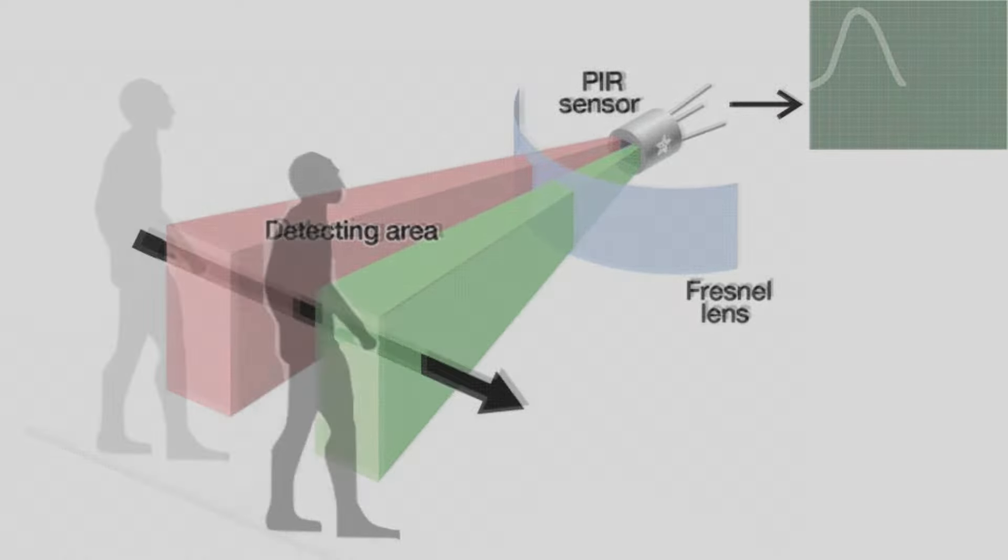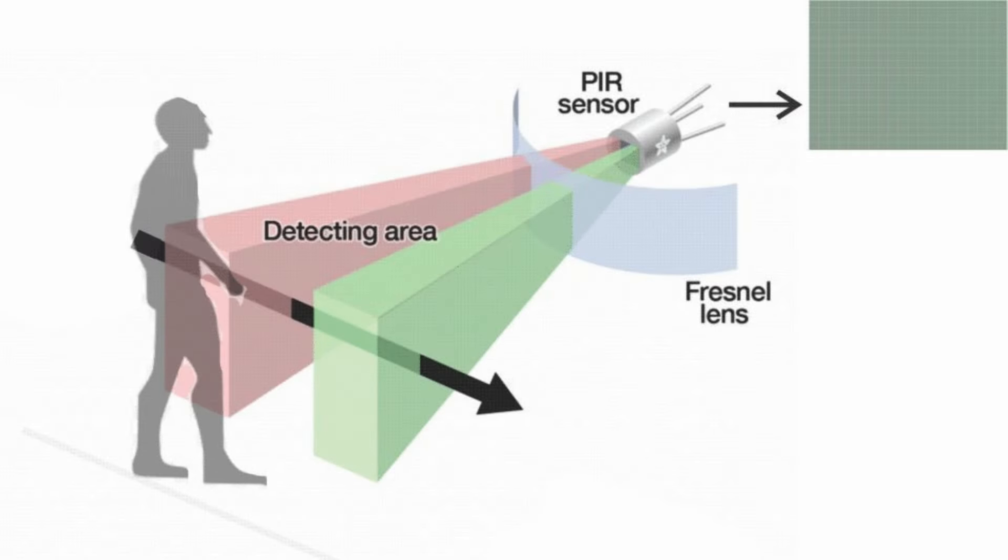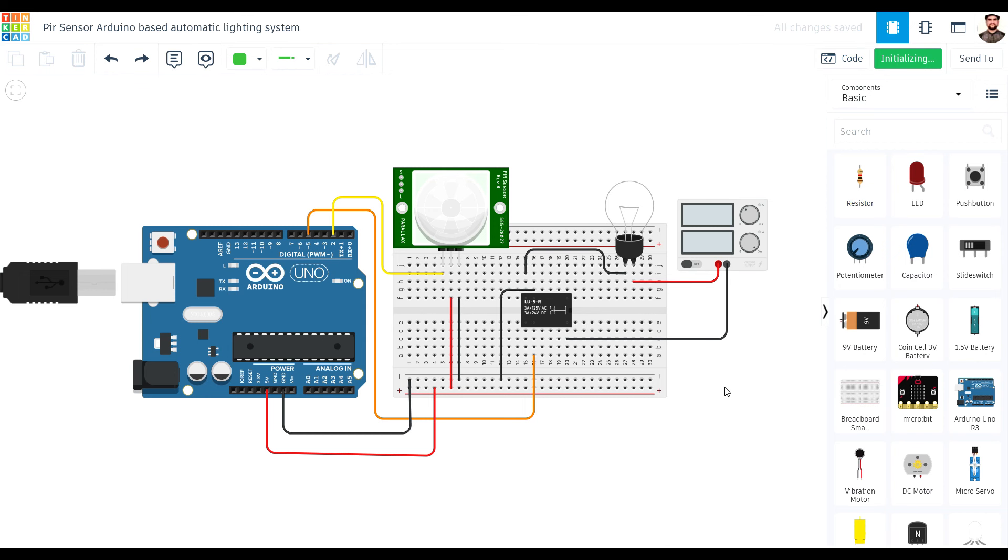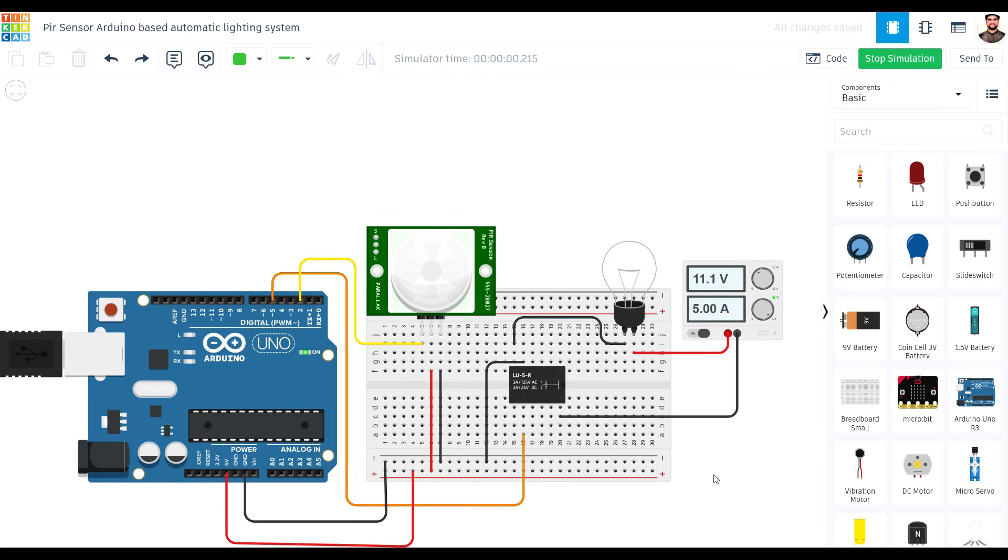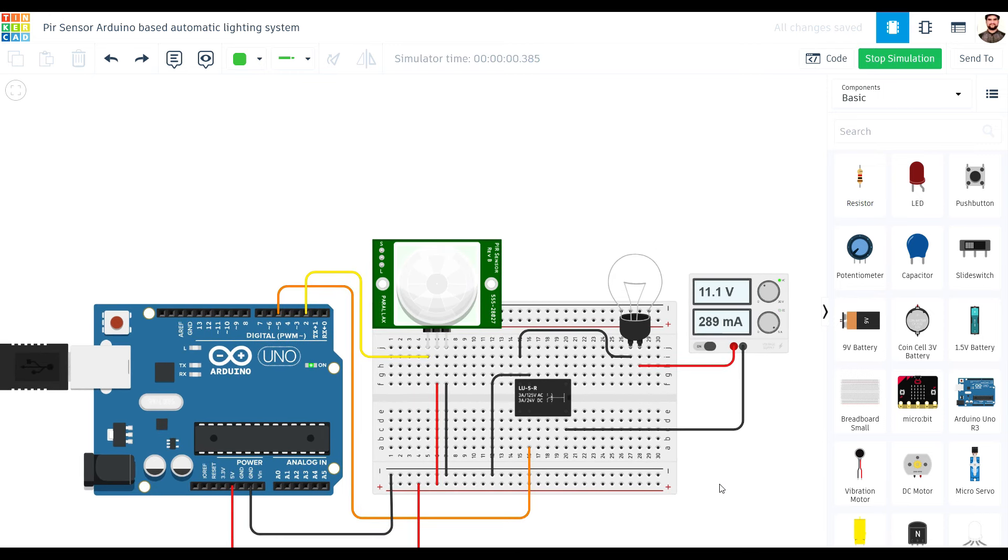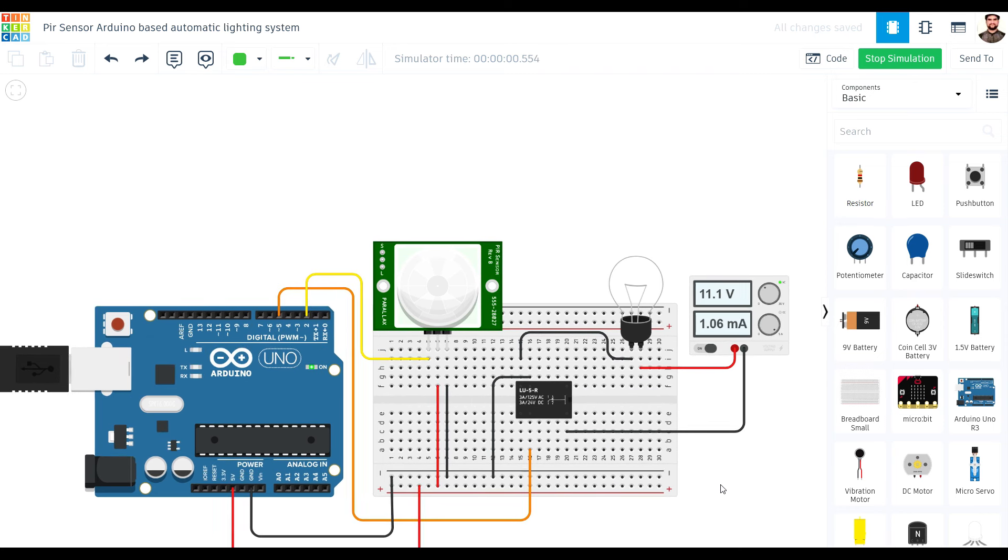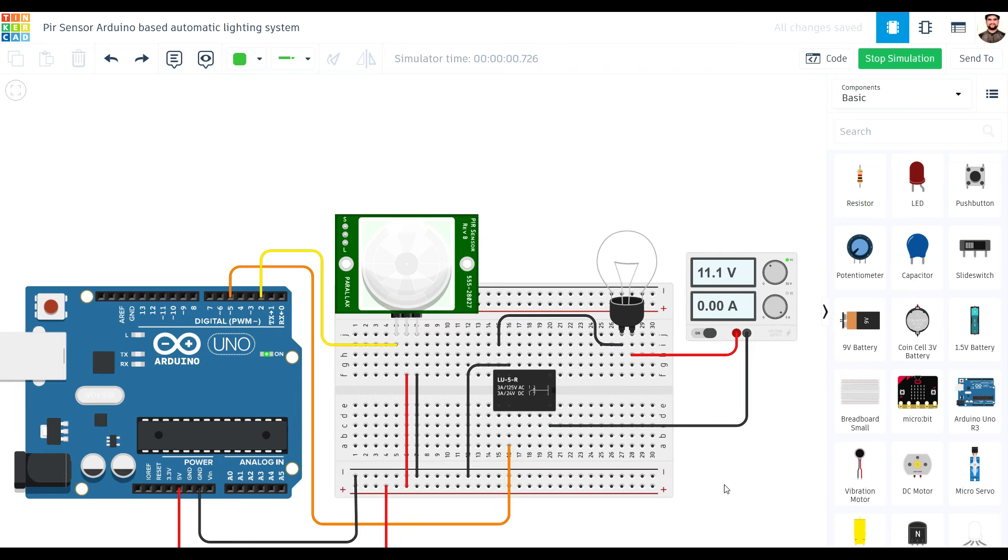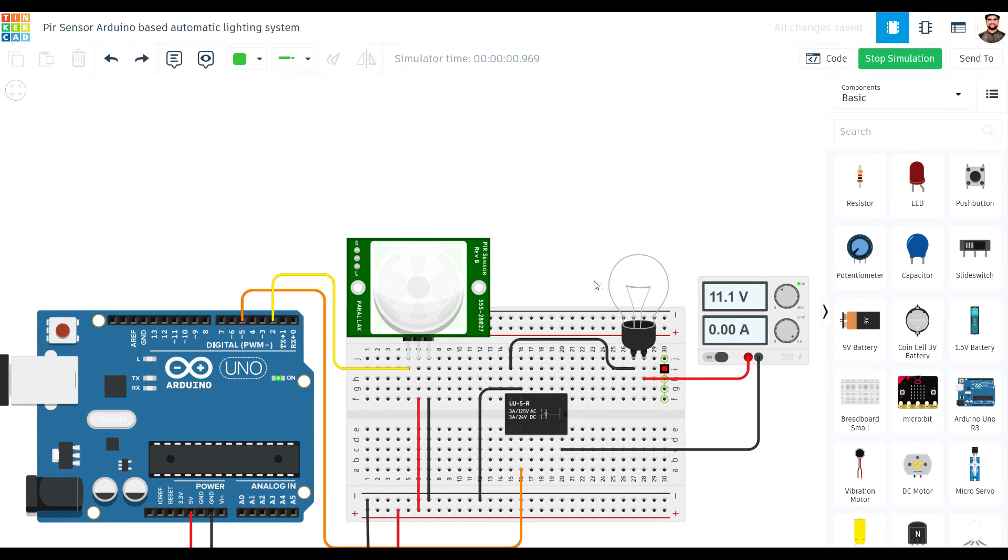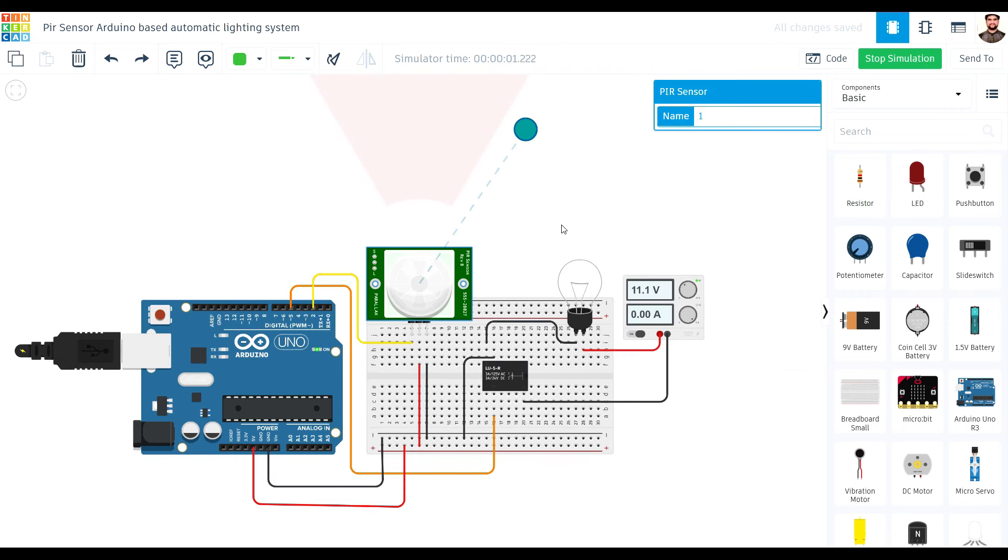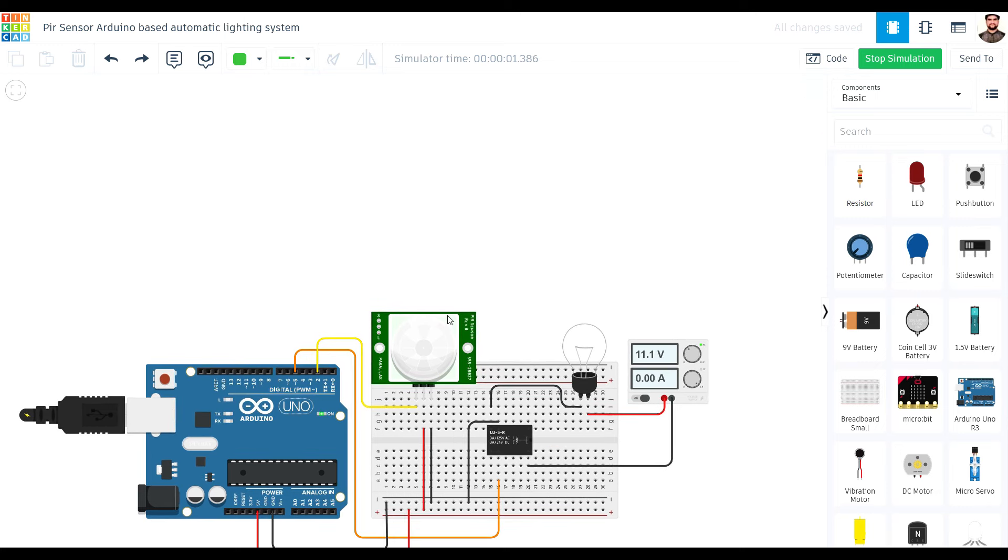It detects motion by measuring changes in the infrared level emitted by objects. When it detects motion, it sends a signal to the Arduino. We'll connect the PIR sensor to our Arduino board and program it to control the LED. When the PIR sensor detects motion, it will signal the Arduino to turn on the LED or bulb, illuminating the room automatically.